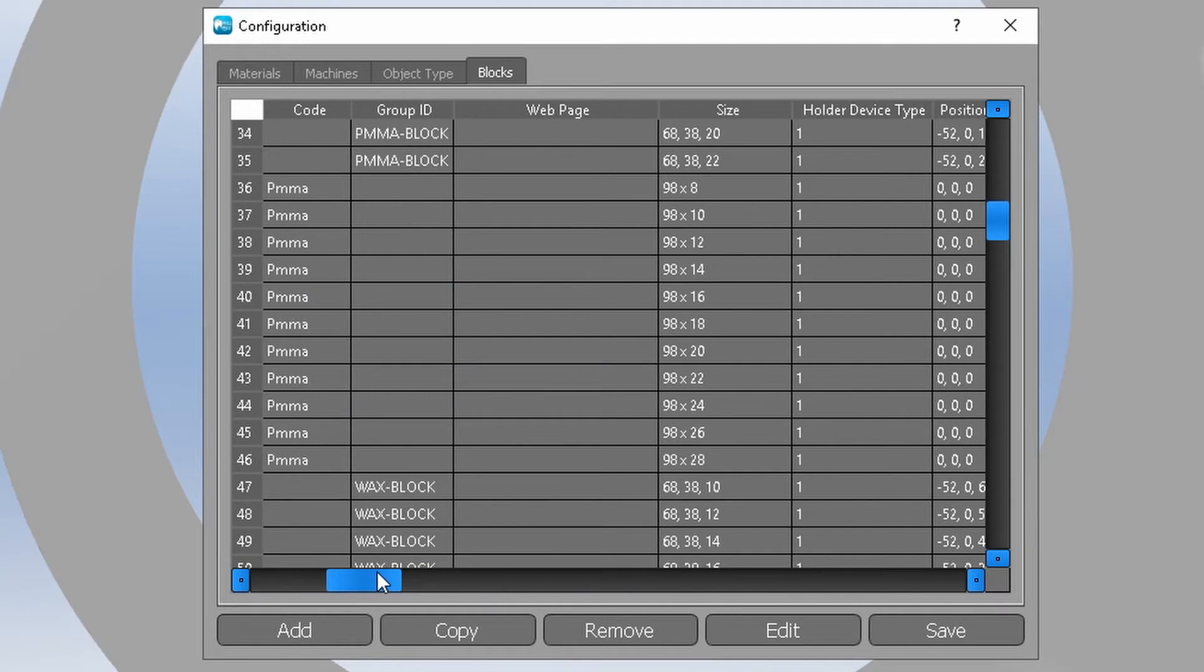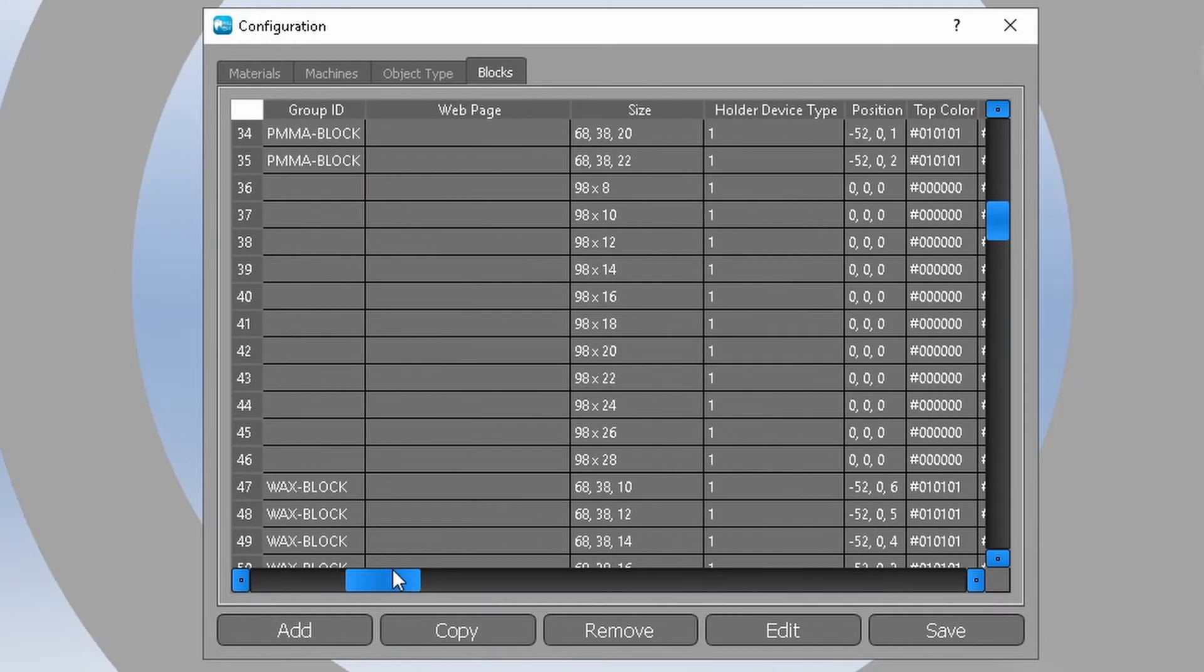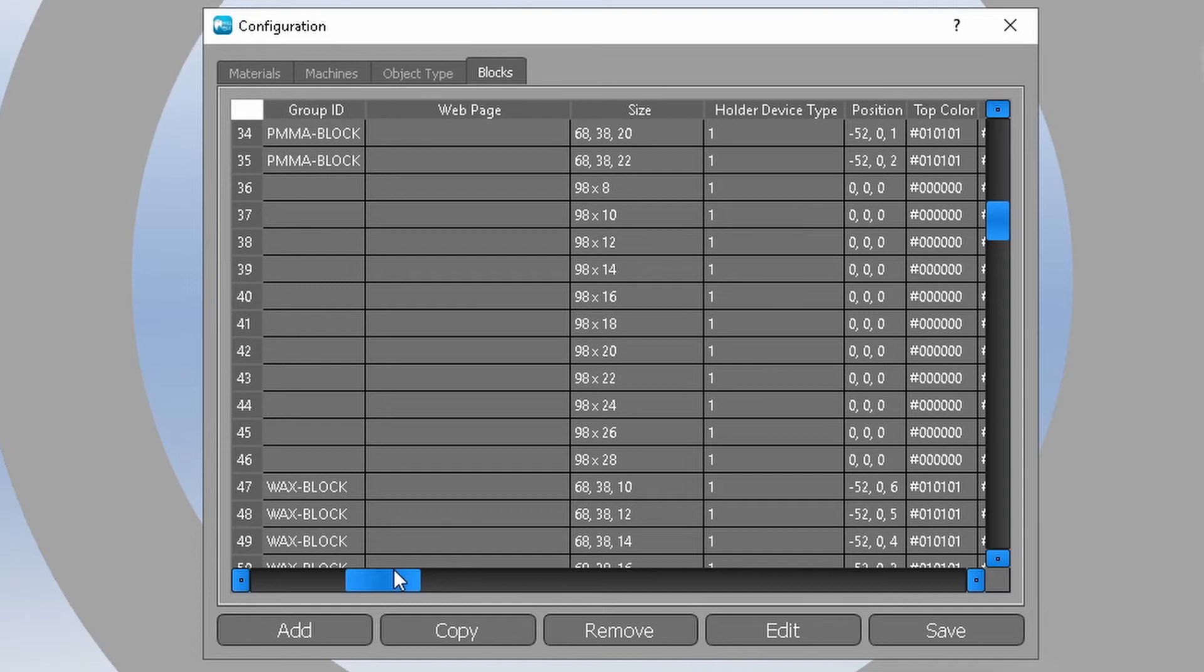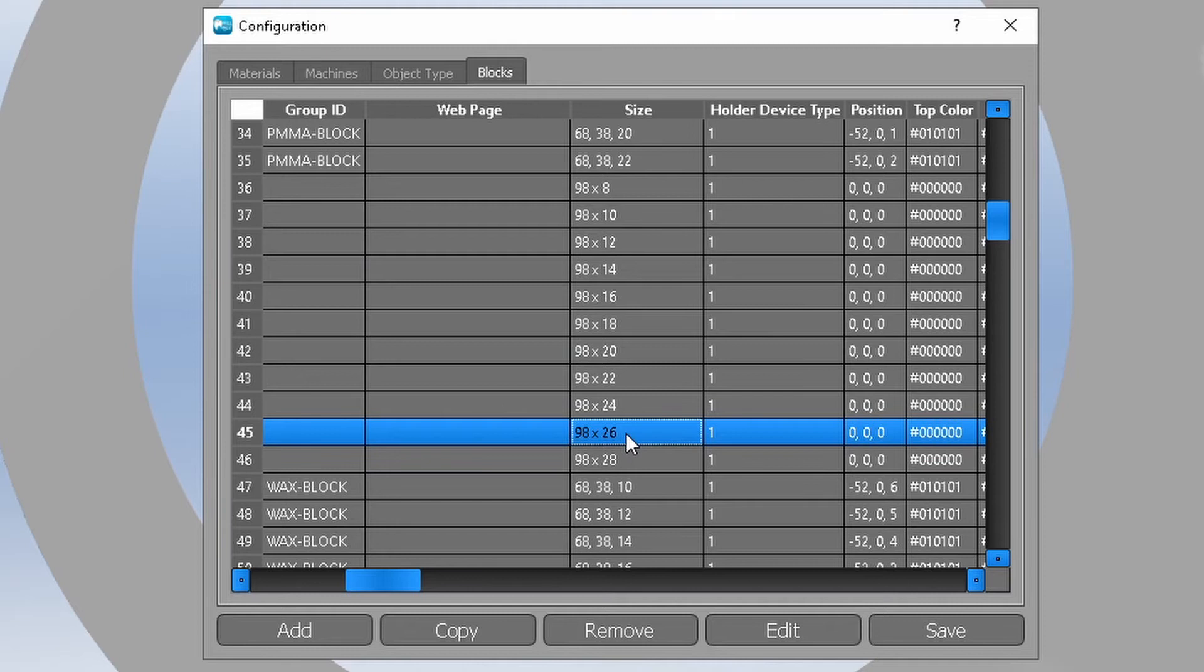If there is a blank size in the list which is never used, then we can edit it. If all sizes are in use then we can copy an existing one and adjust it to the desired size. For example, we never use 26mm PMMA blanks and we want to have 25mm instead.